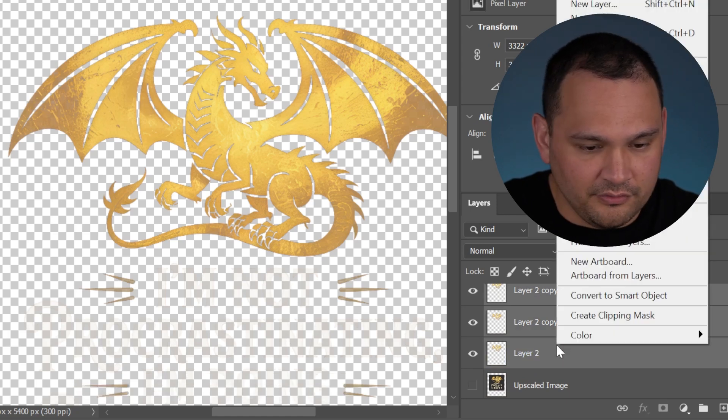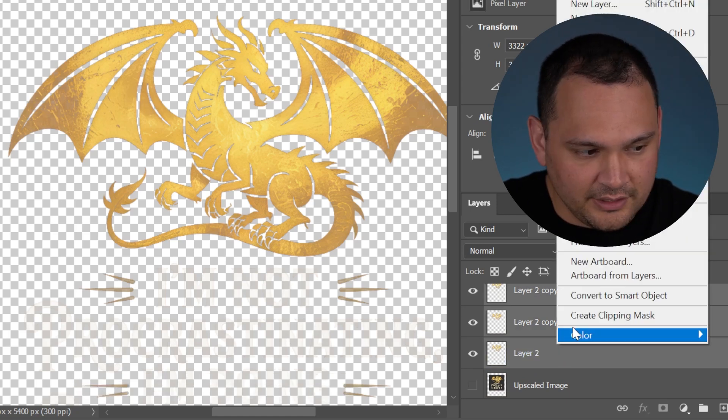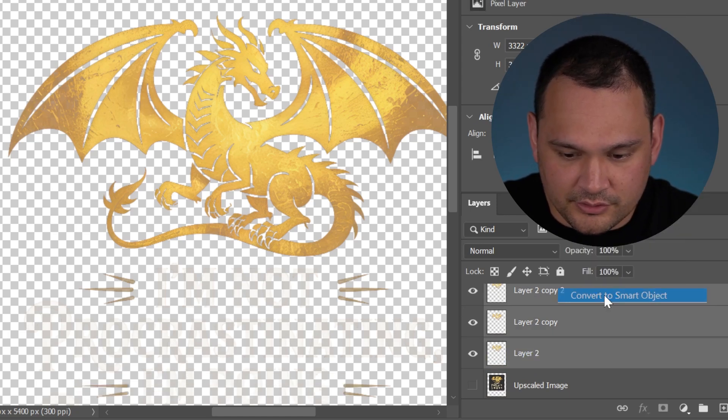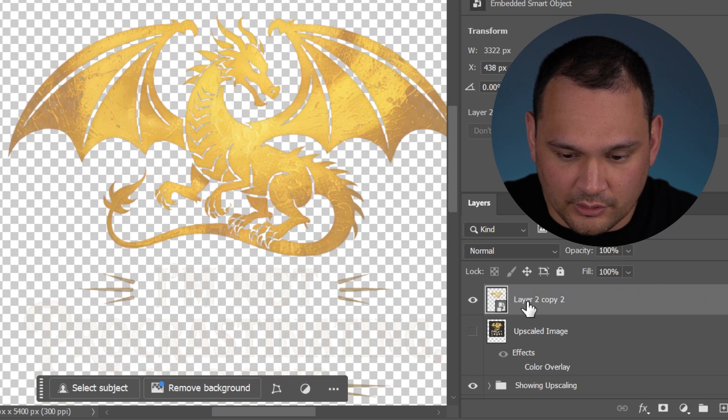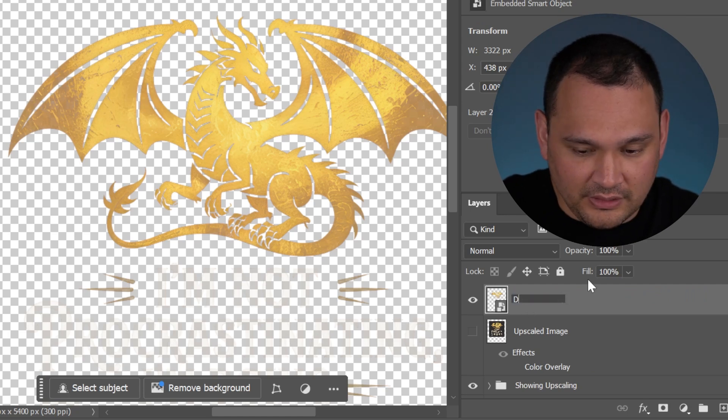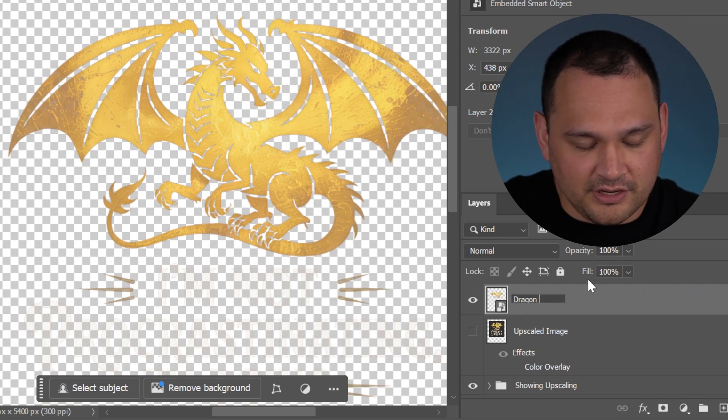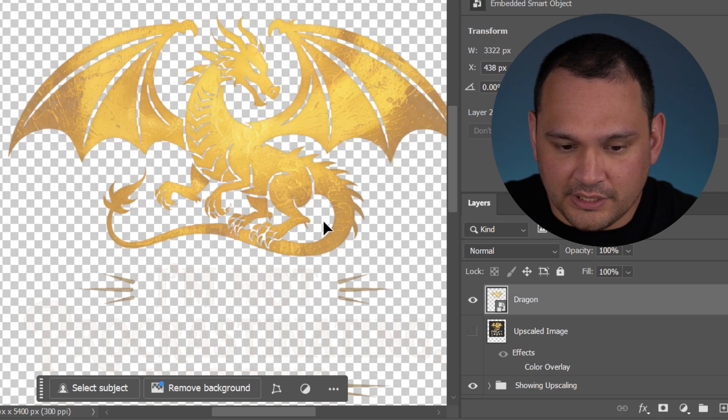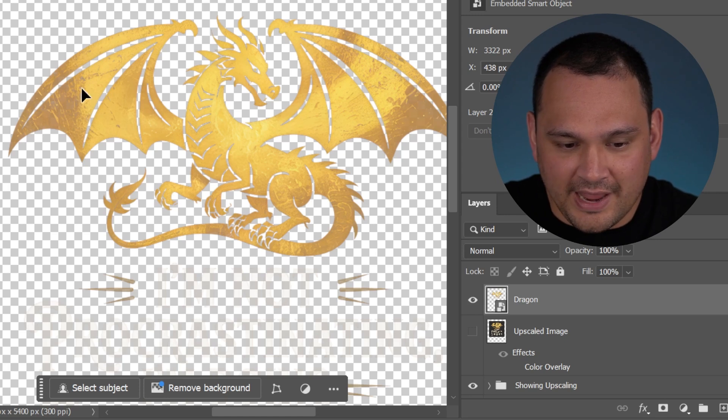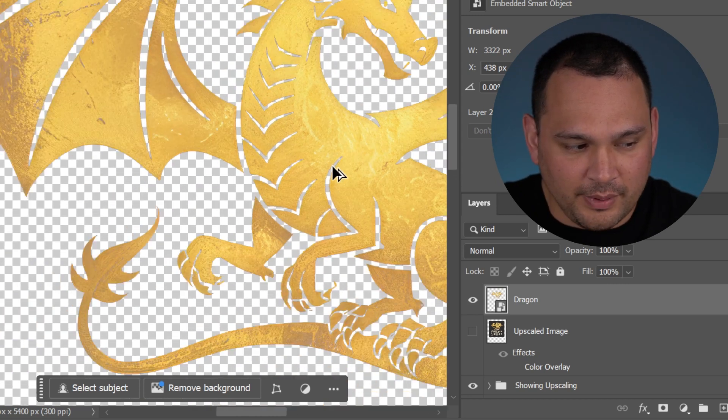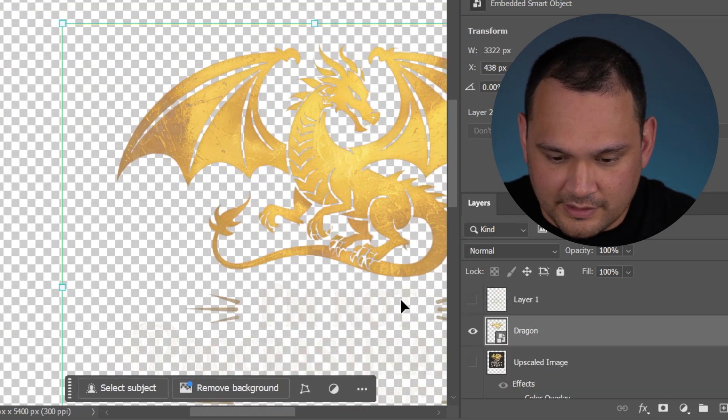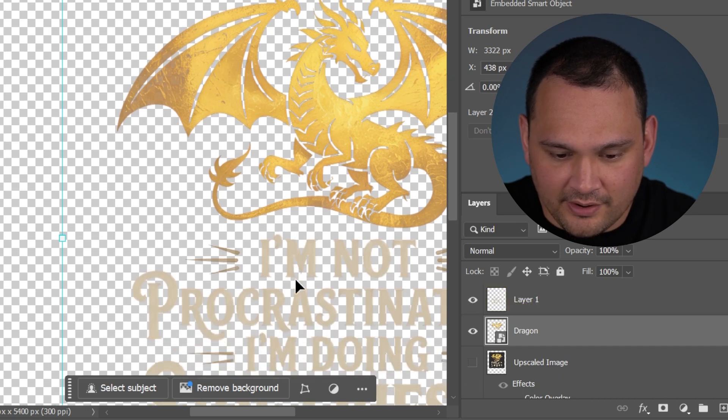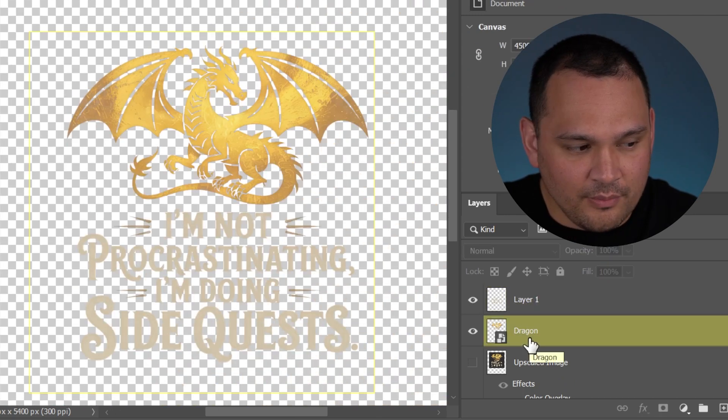Once you are satisfied, you can select all of these, right click, and click convert to smart object to turn it into a single layer. Now you could even name the layer for organization. Now we have our fully opaque dragon without partial transparency issues. When we add back this layer, now we have the full design.